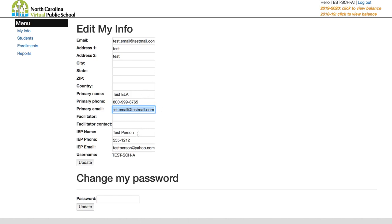If you have a lab facilitator you can put in their contact information. If you have someone you'd prefer our teachers to contact on a routine basis when they have questions about a student, just download an enrollment report or a grade report during the enrollment period, copy all of the NCVPS teacher emails, and message them all at once to indicate your preferred contact.